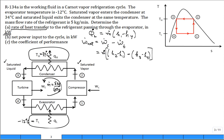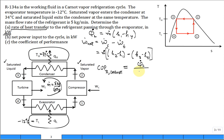The coefficient of performance for the Carnot refrigeration cycle is what you desire — a large cooling load Q̇_L — divided by the net cost Ẇ_net. You calculate the enthalpies, get the answers to parts A and B, then perform the ratio to get the answer to part C.